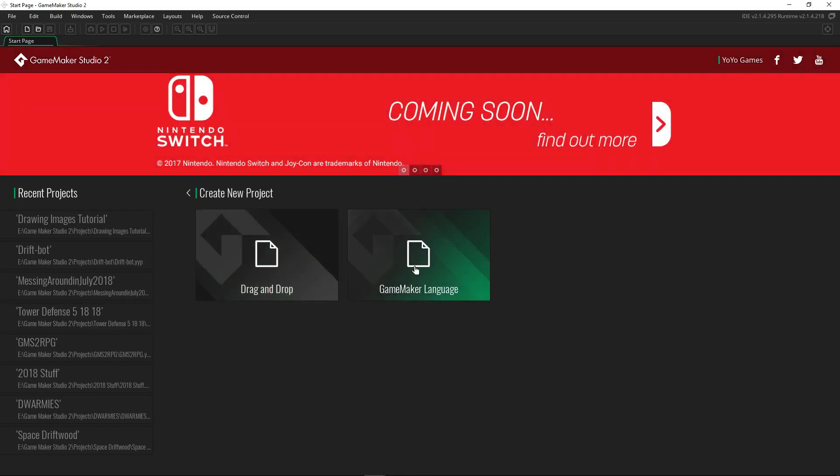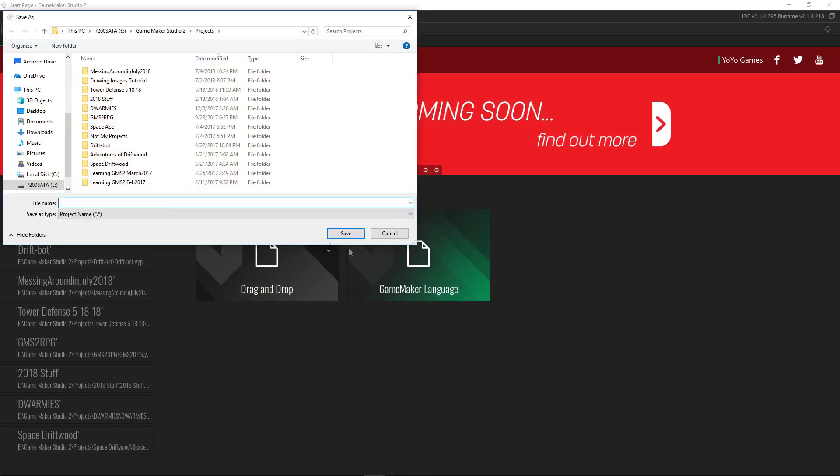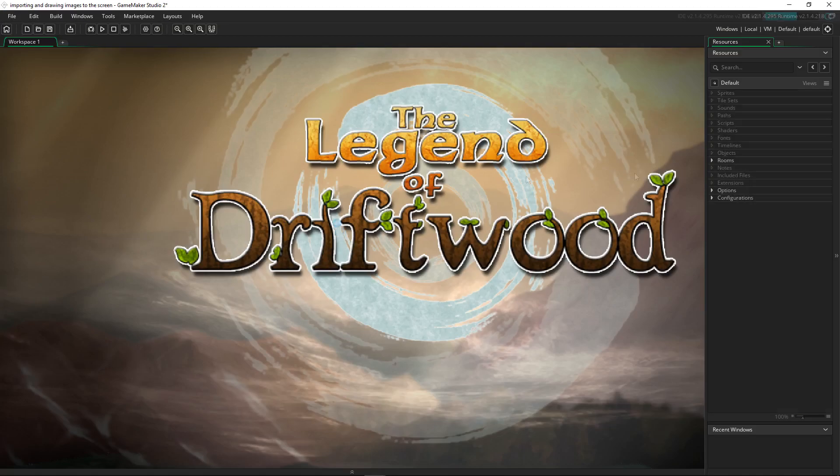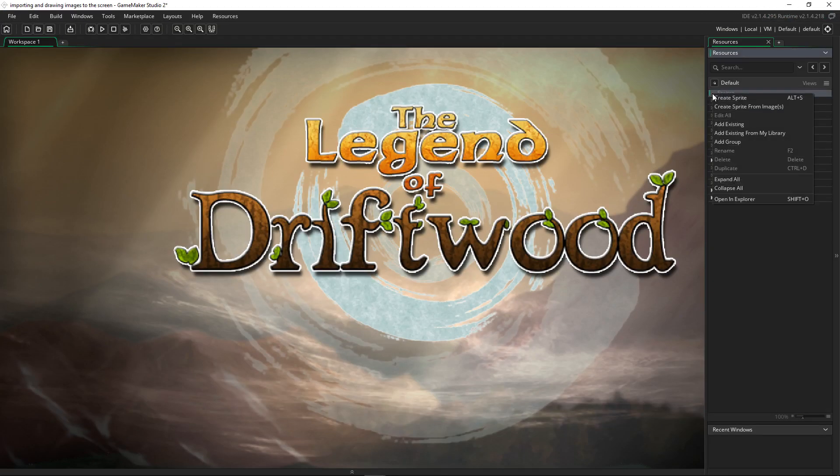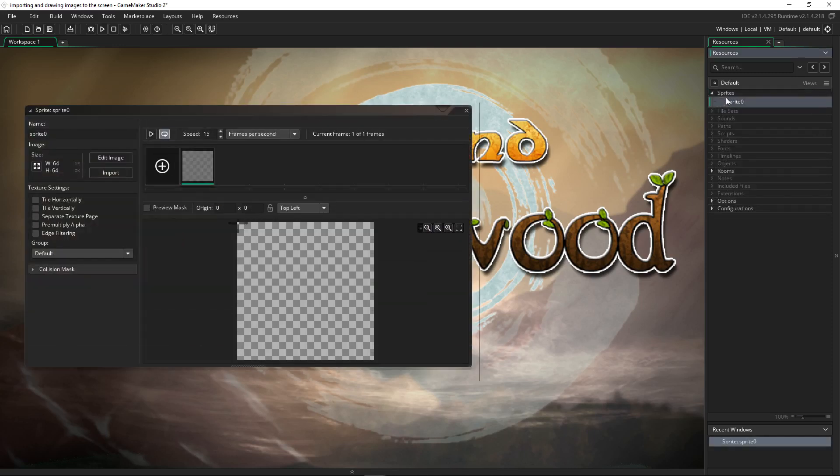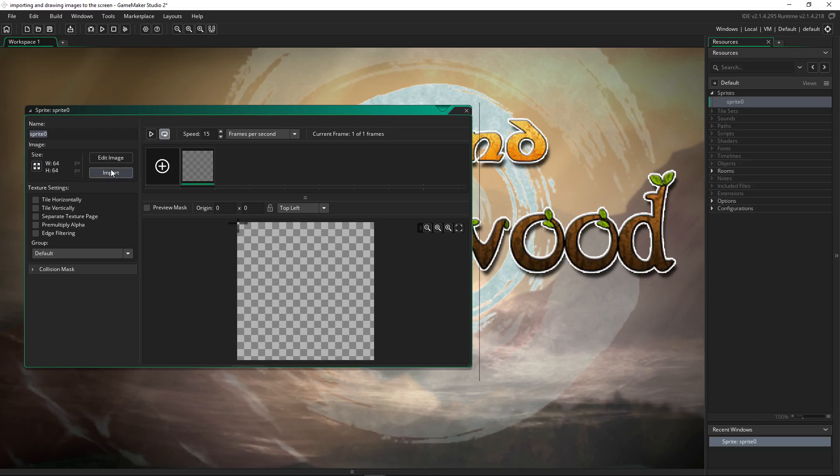We'll create a new project in GameMaker language. To do that we're going to right-click on sprites and create a new sprite. From here you can name the sprite, change the size, import a sprite that you've already made, or create one using the editor itself.